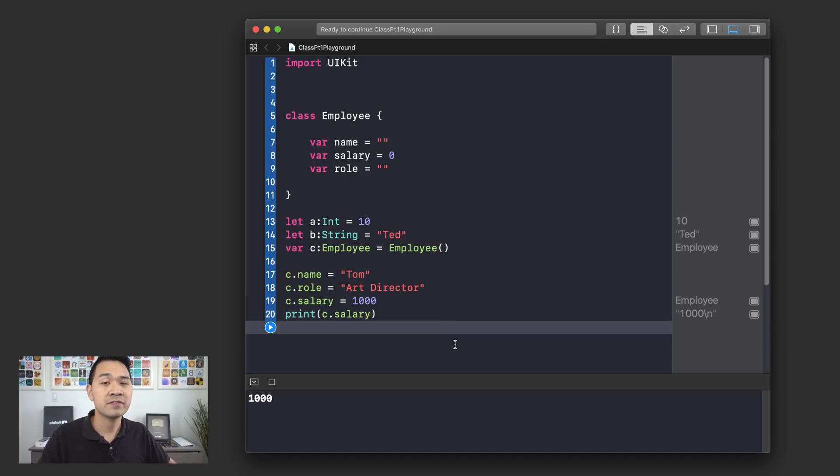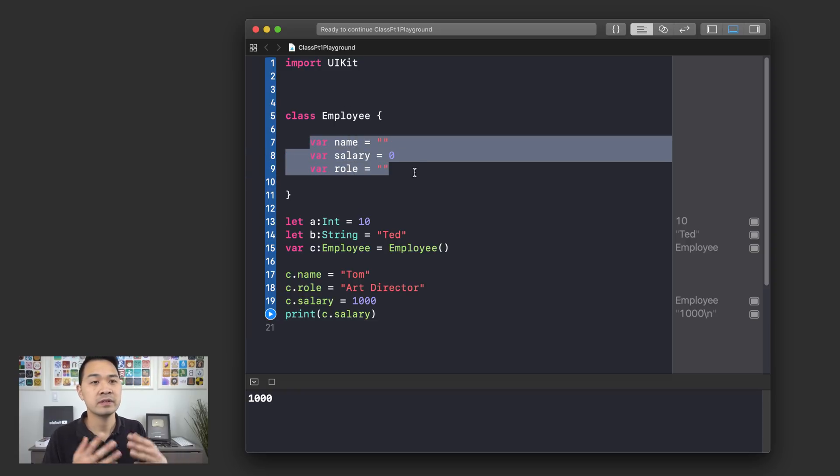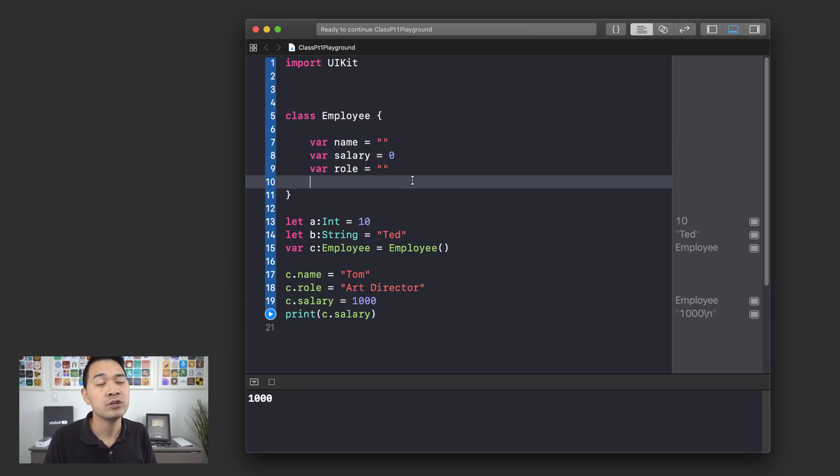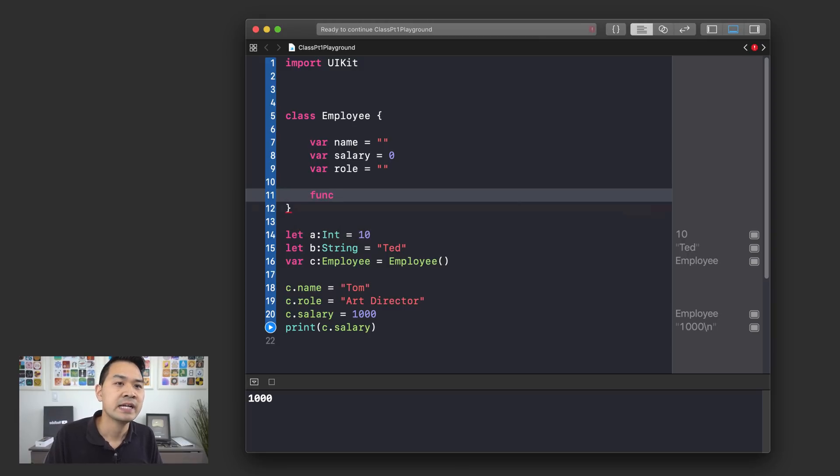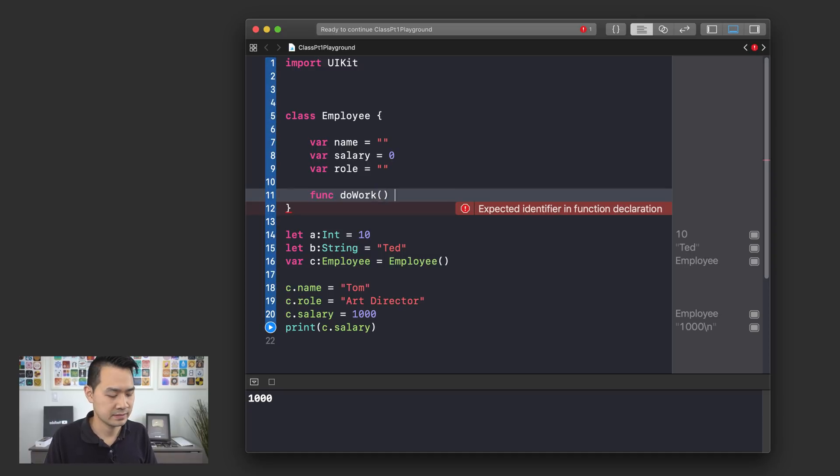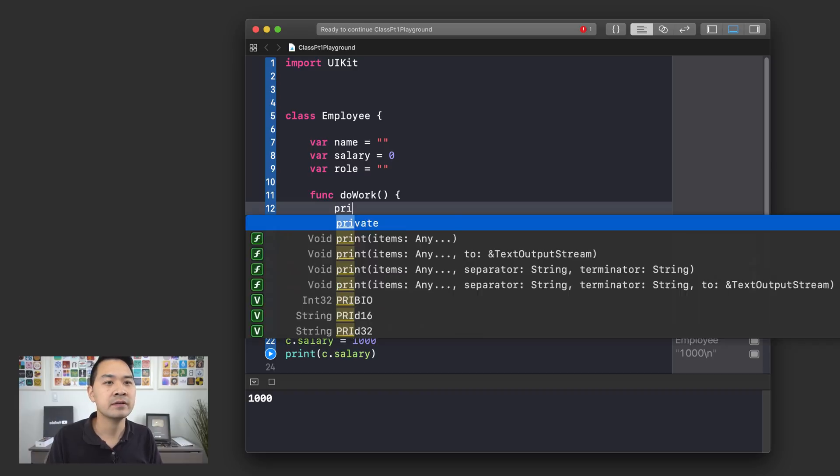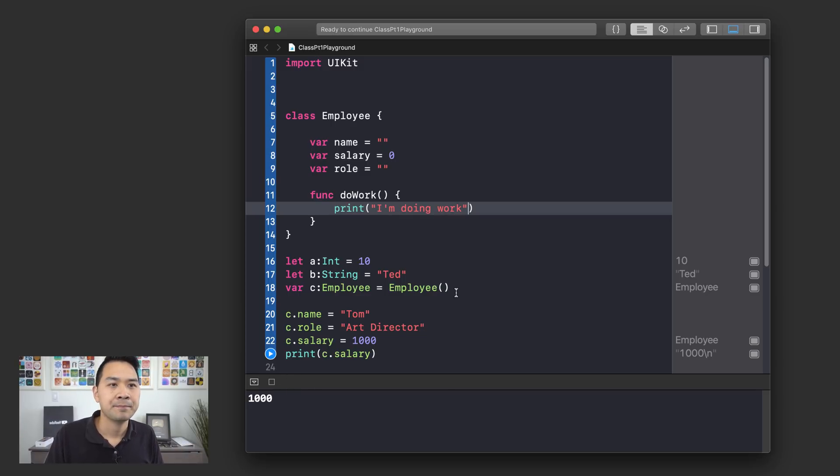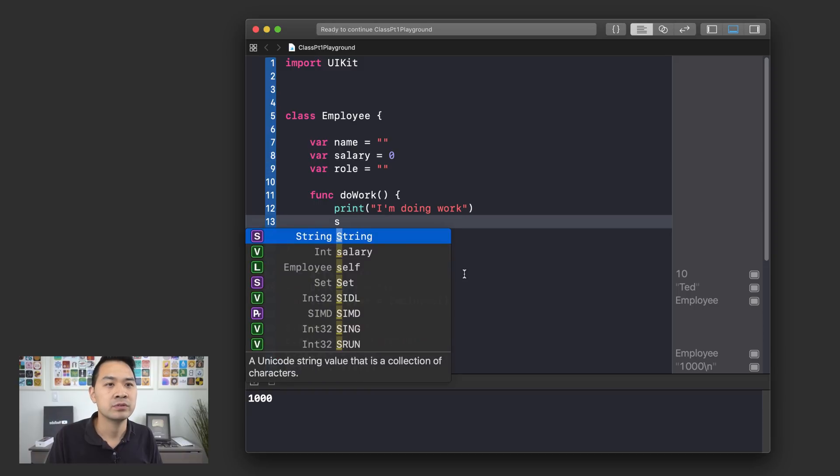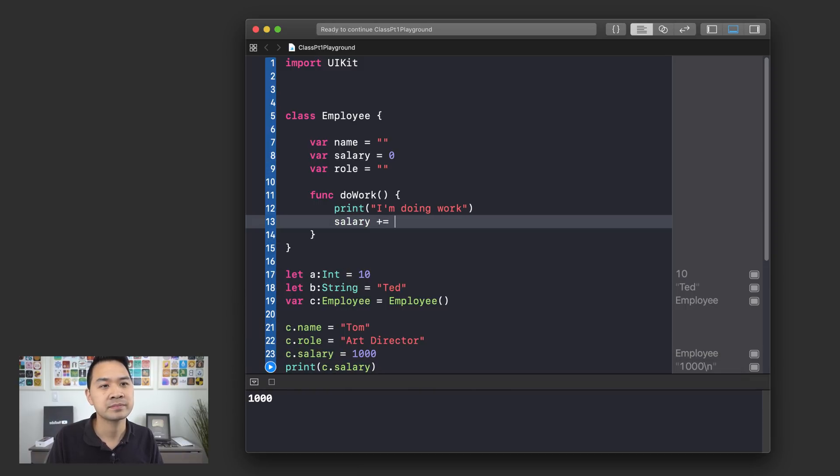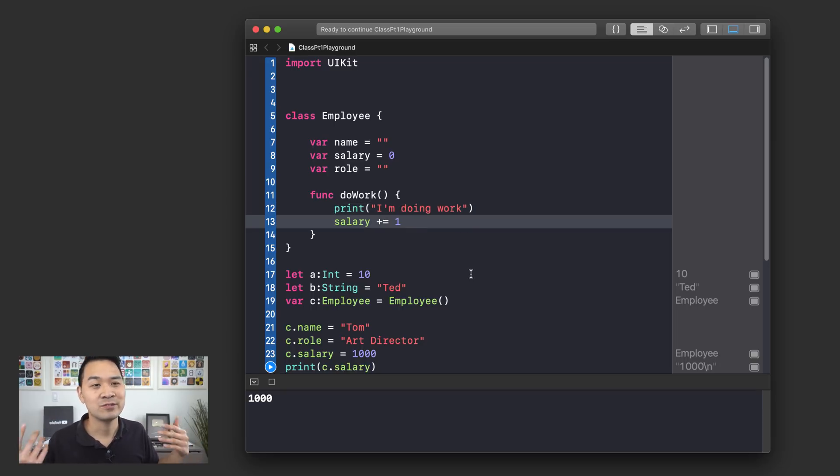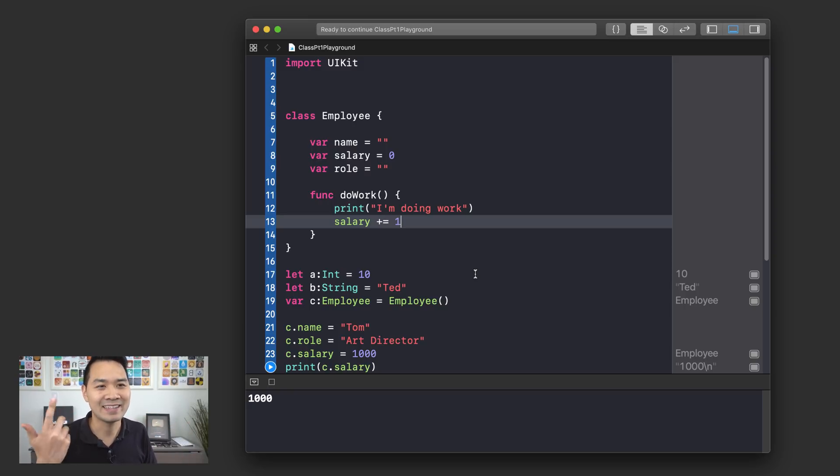Now, another cool thing about defining your own data type using a class like that is that in addition to specifying what sorts of pieces of data it should have, you can also define functions in here. Yes, you can write func space. Let's say do work, right. If you forget, this is how you define a basic function here. And I'm just going to print I'm doing work or something like that. And then let's say because they are doing work, we are going to increase his salary by one. Doing work gets you noticed by your boss, which could result in a promotion and you would get more salary. So that's at least my line of thinking right now.